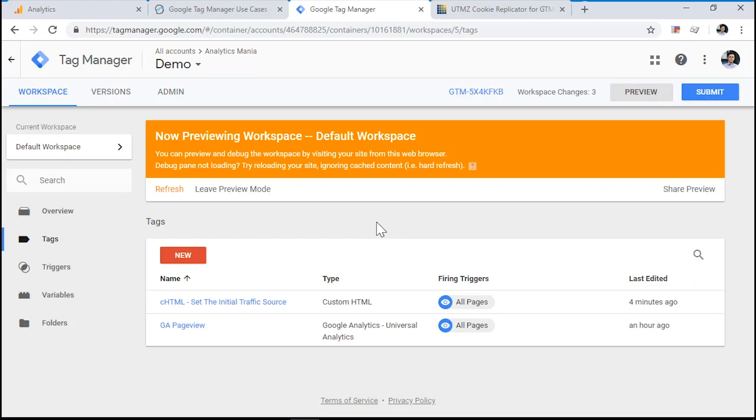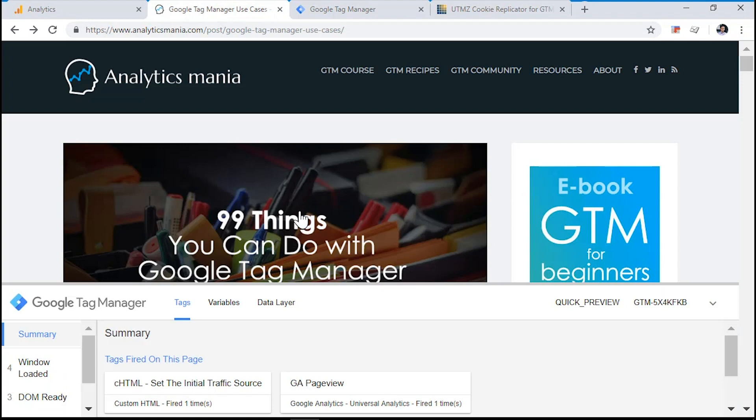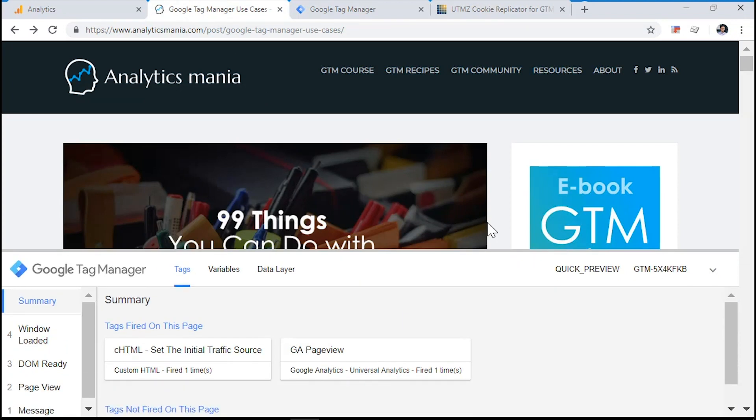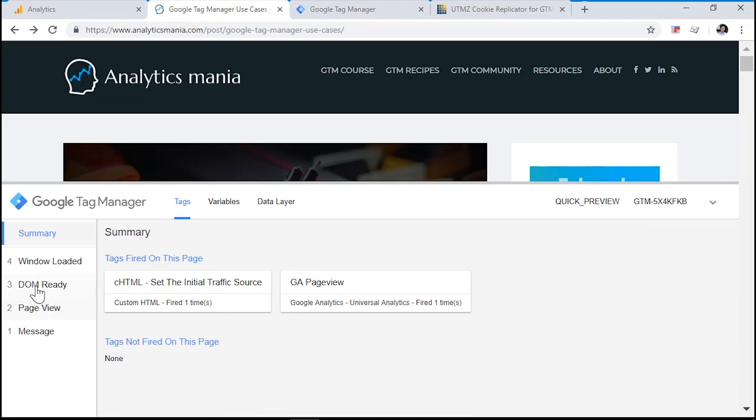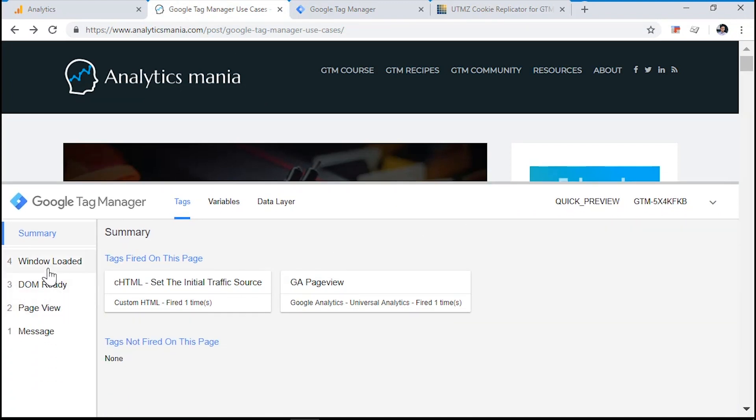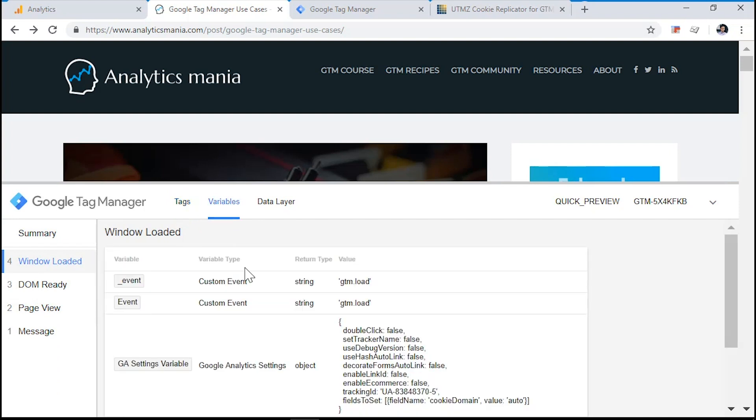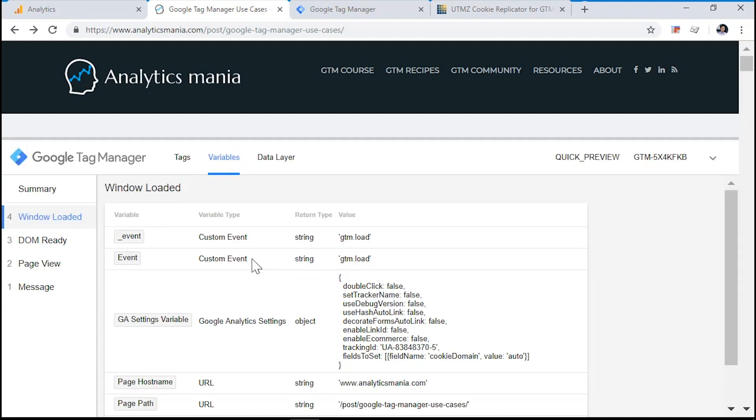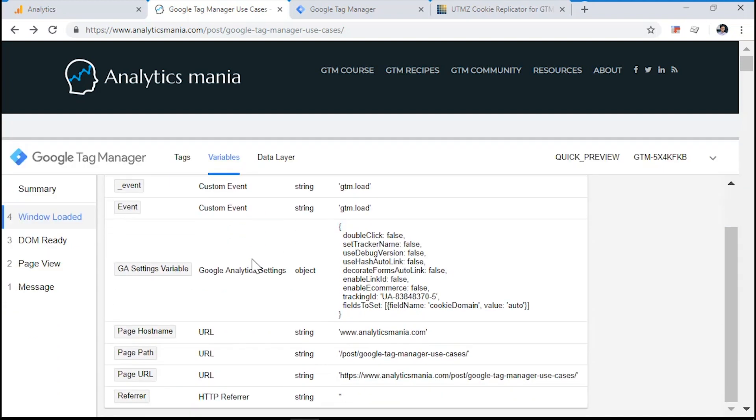The next step that we need to do is to create a variable that reads the initial traffic source cookie. Why? Because by default, Google Tag Manager does not recognize this information. For example, if we click on a window loaded event and go to variables, you will not find any information related to the initial traffic source. So in order to read that cookie and turn it into a variable in Google Tag Manager, we need to go to Google Tag Manager.